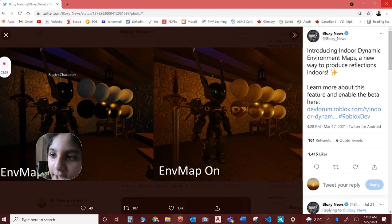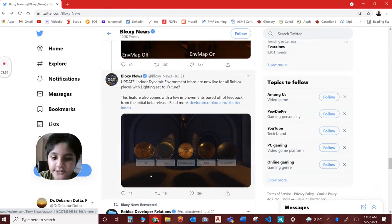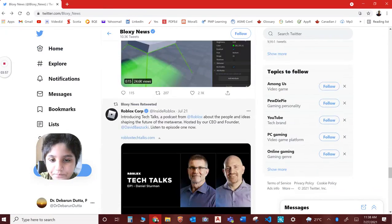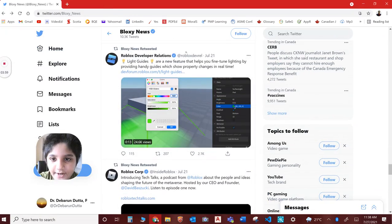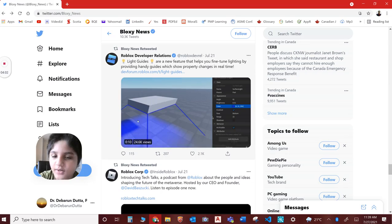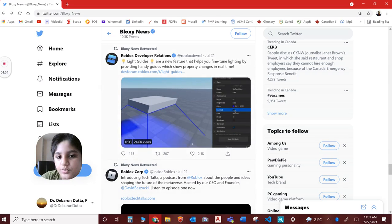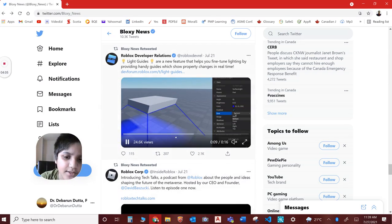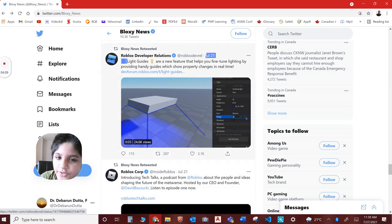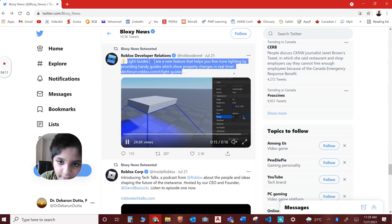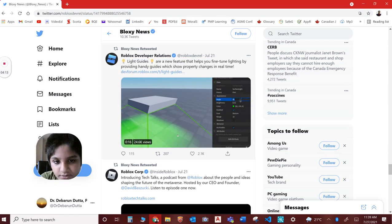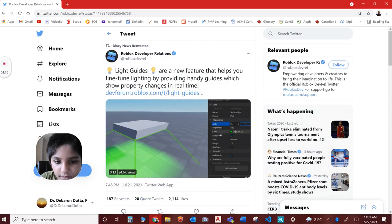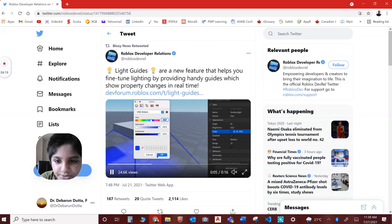And the last one is the light guides. If you want like a disco thing or anything, you can use this. It's a new feature that helps you fine-tune lighting by providing handy guides with properties. If you want a changing color, you can use this.